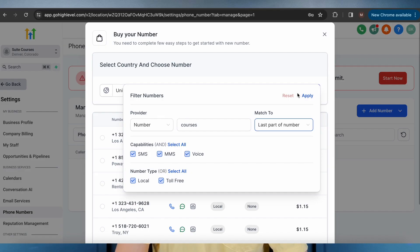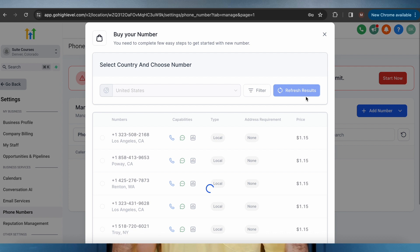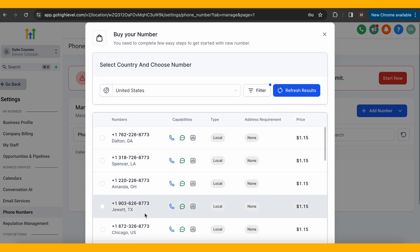You can adjust what type of number you want, whether local or toll-free or both, as well as the number capabilities. After clicking apply, you can choose any of the numbers you'd like, and it even tells you which city and state it's from.